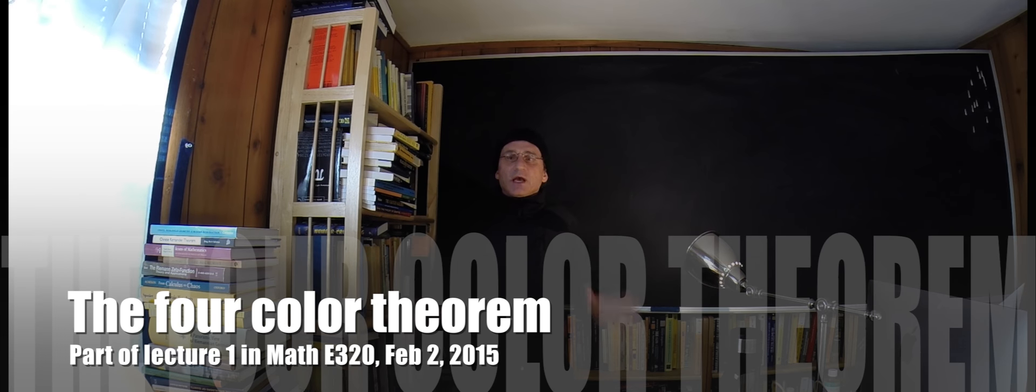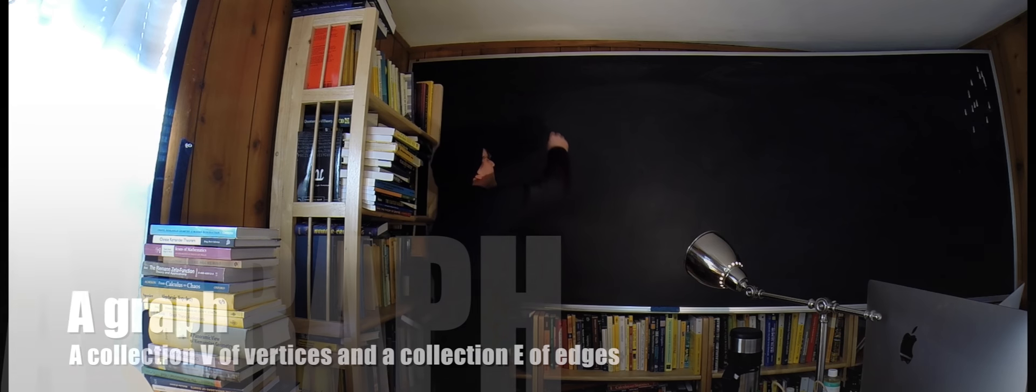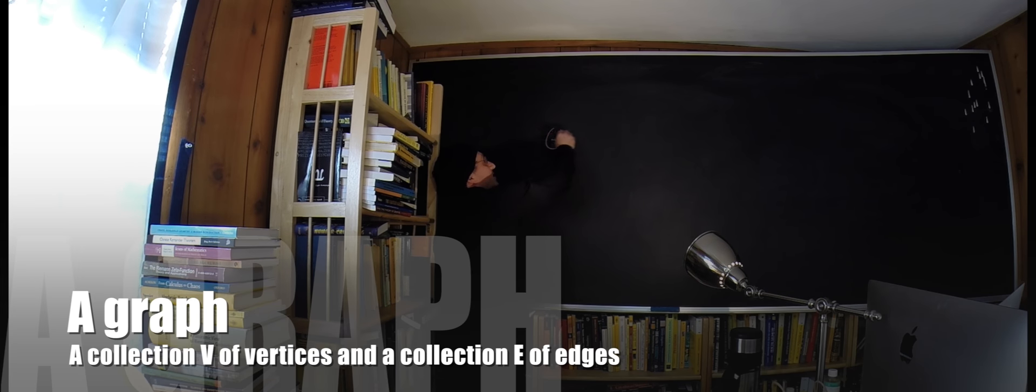Okay, let me quickly explain the four-color theorem. A graph is a collection of vertices and edges. I'm writing V, E - V is the set of vertices and E the set of edges. Here is an example of a graph, just draw one.